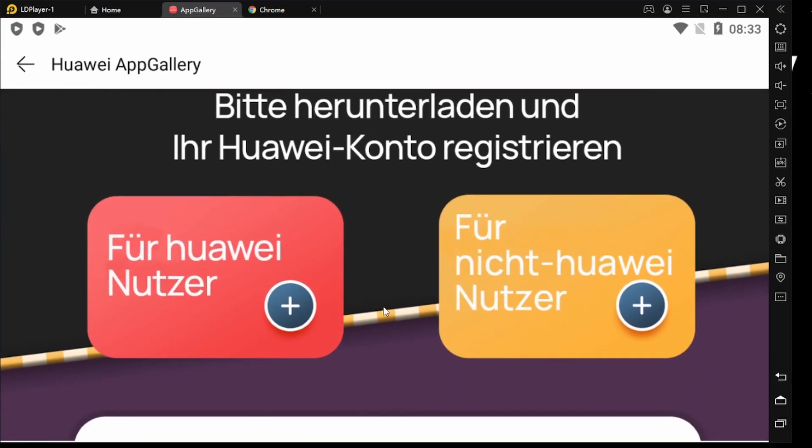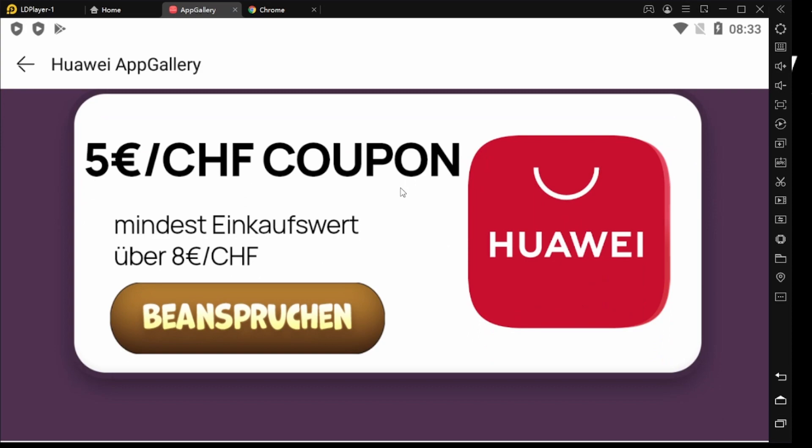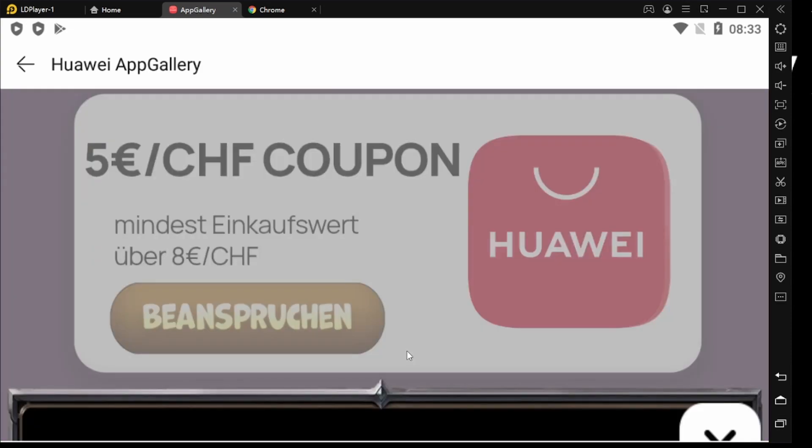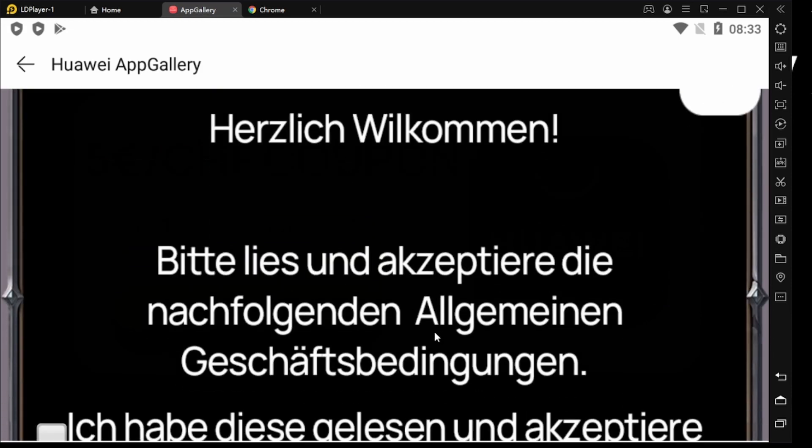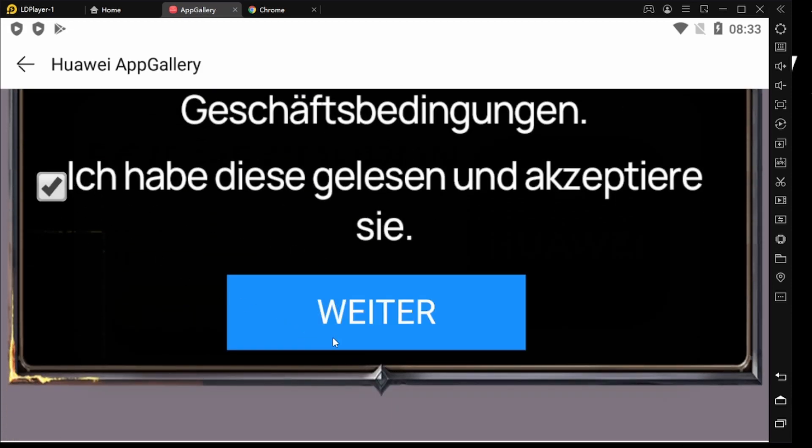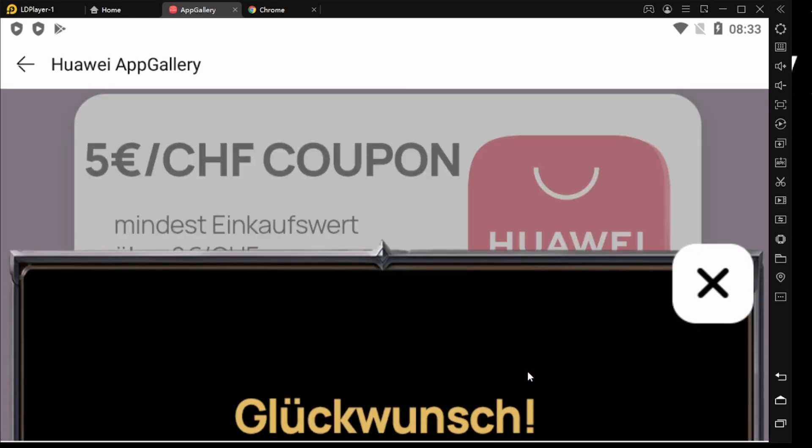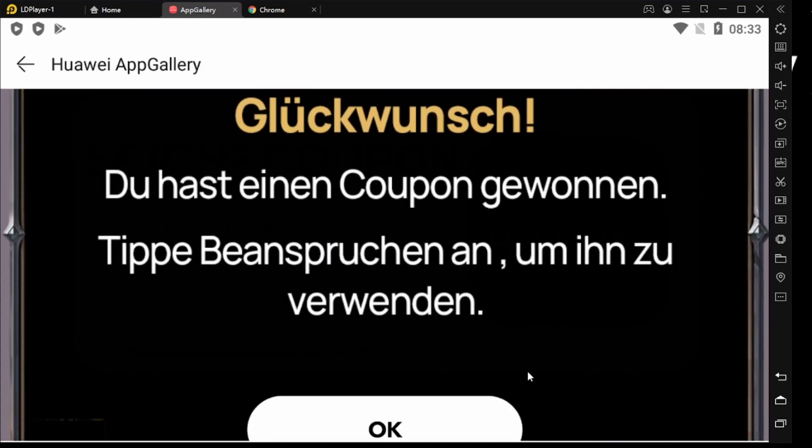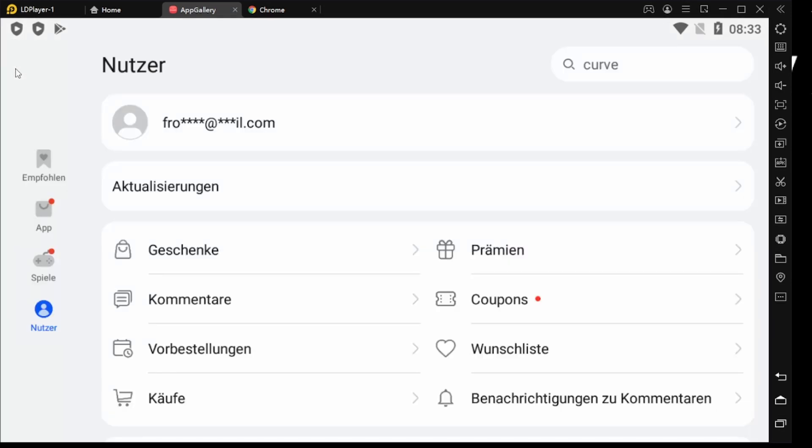And if you scroll down you see the coupon. It's 8 euros or Swiss francs. Tap on claim. Yes, I accept.